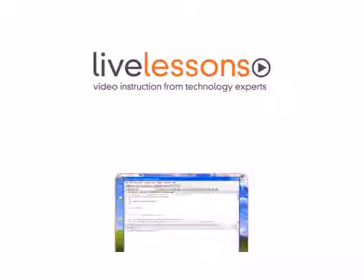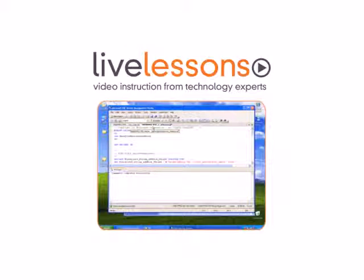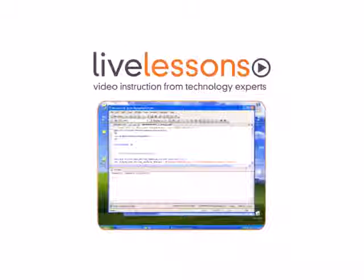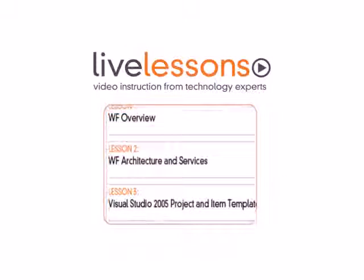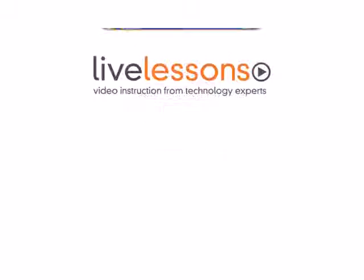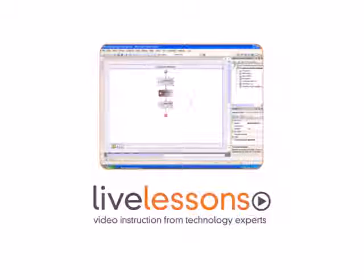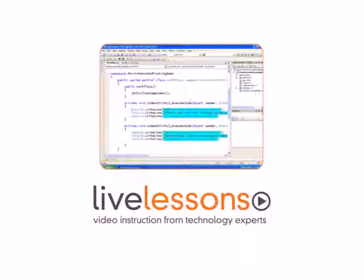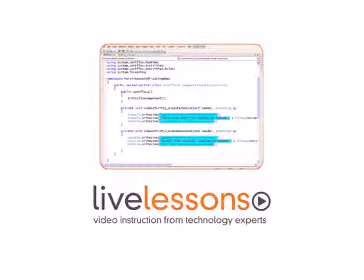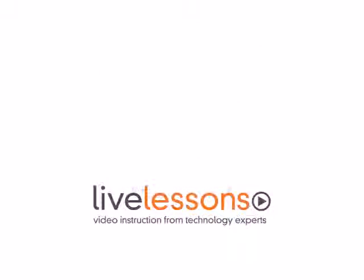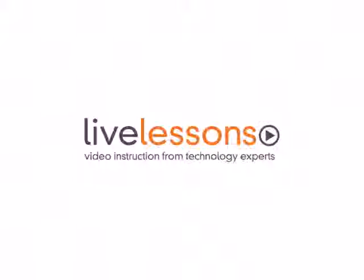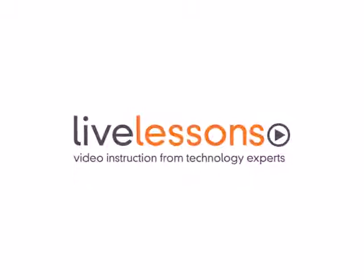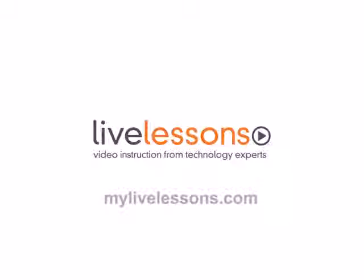Live lessons allow you to watch the entire course from start to finish, or navigate directly to any of the individual lessons. You'll literally watch over the shoulder of your instructor as he shows you how to build state-of-the-art applications. Live lessons, the power of the world's leading technology experts at your fingertips. To learn more, visit mylivelessons.com today.